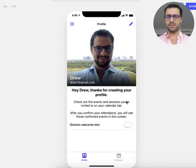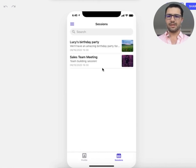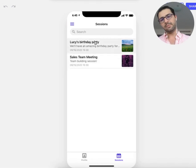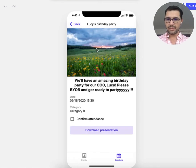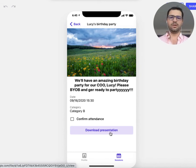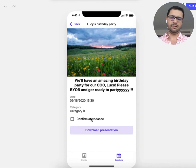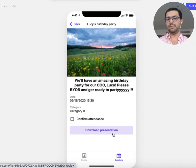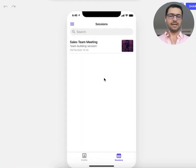Now my profile is set up with my picture and a welcome message to check out the events I've been invited to. I can dismiss this message if I don't want to see it again. Going to my sessions tab, I can see I'm already invited to a couple of events — Lucy's birthday and a sales team meeting. Clicking an event shows the date, category, and any documents the admin has already added, which employees can view.